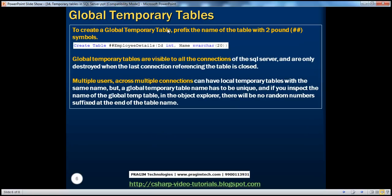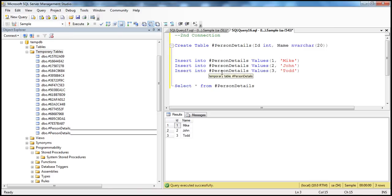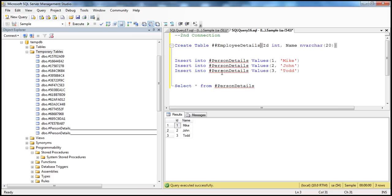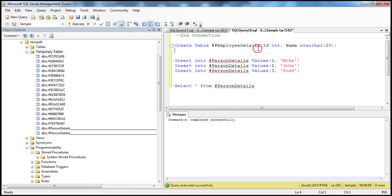Now, global temporary tables. A global temporary table is very similar to a local temporary table, except it has two pound symbols in its name. Instead of one hash sign, you prefix the name with two hash signs. So let's prefix that with two hash signs and name it employee details. When I create this table with F5, this employee details table is created as a global temporary table. If you refresh the Temporary Tables window, we see hash hash employee details.